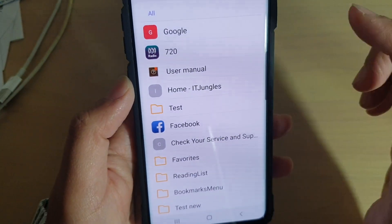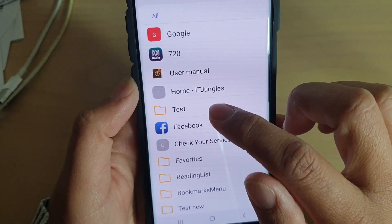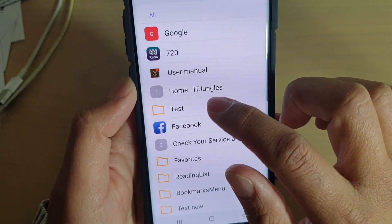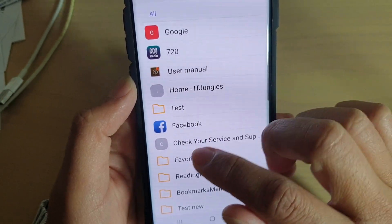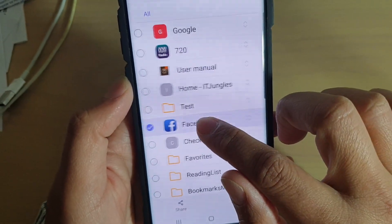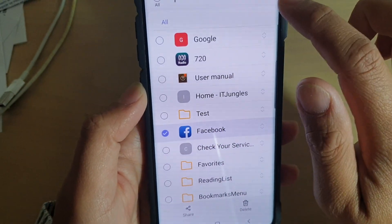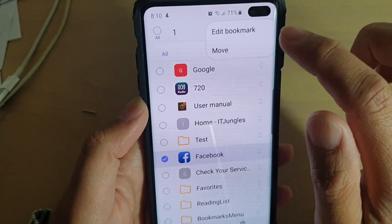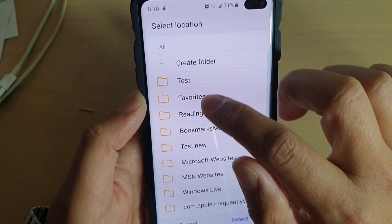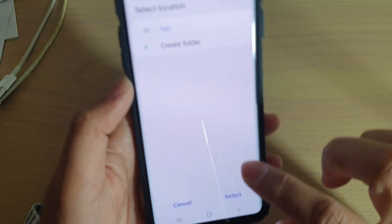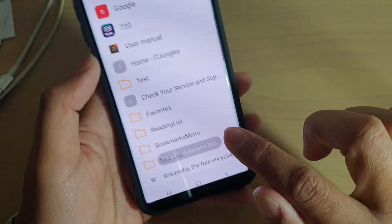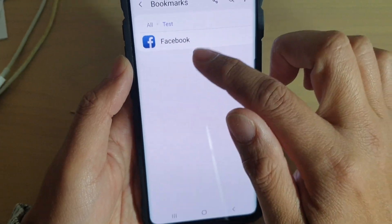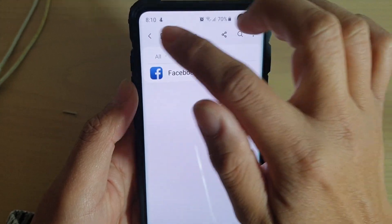Once a folder has been created, you can save bookmarks to the new folder, or you can simply drag all bookmarks to the folder as well. So I'm just going to tap and hold one of the bookmarks, then tap on the menu key at the top, and tap on move, and I choose test, and I tap on select, and that's it. So now I have successfully moved a new link to that folder.